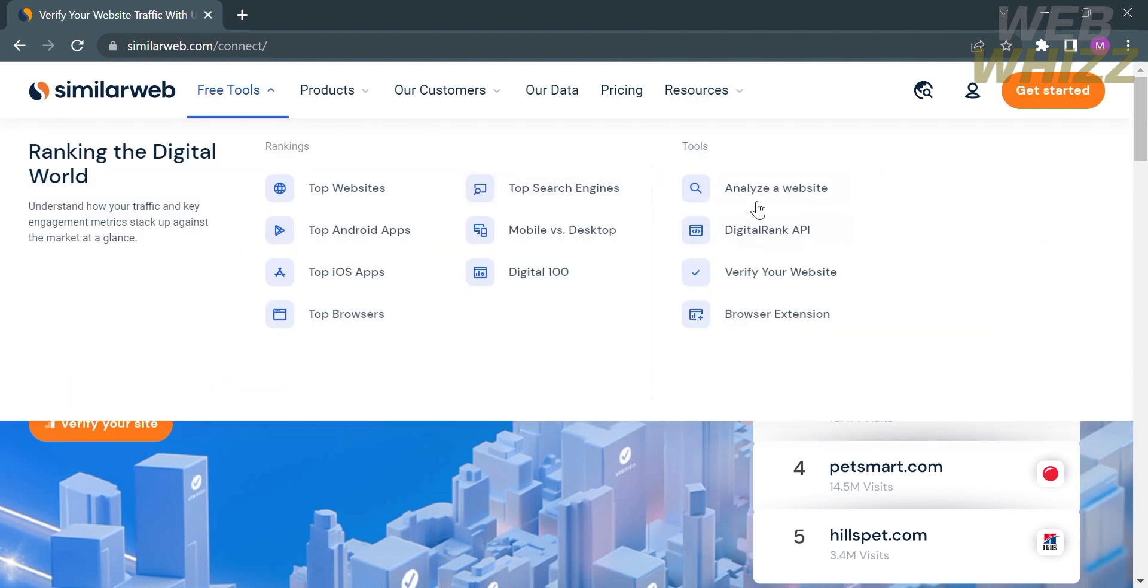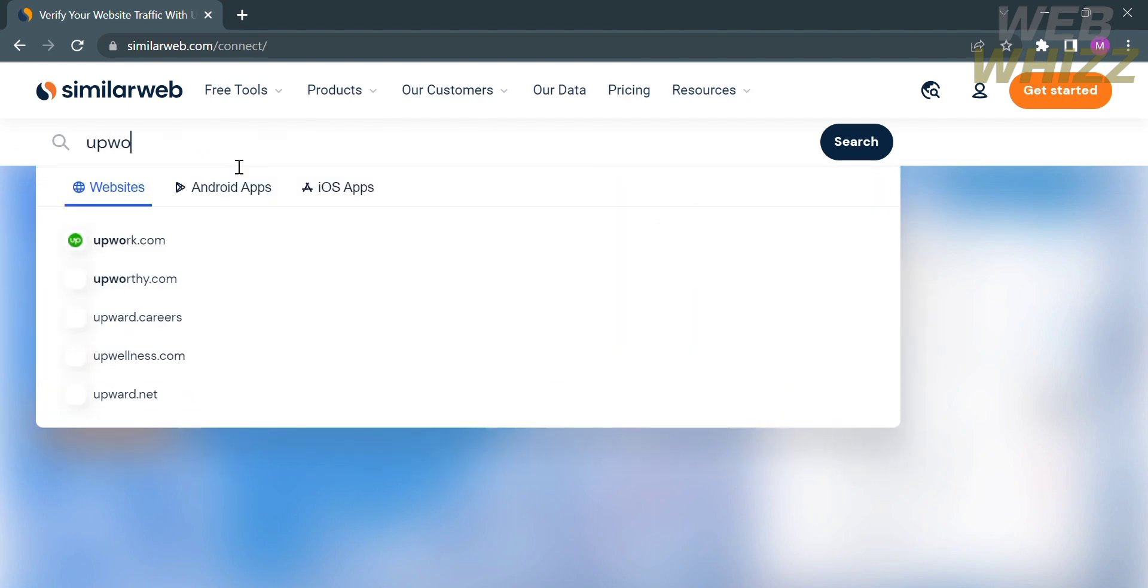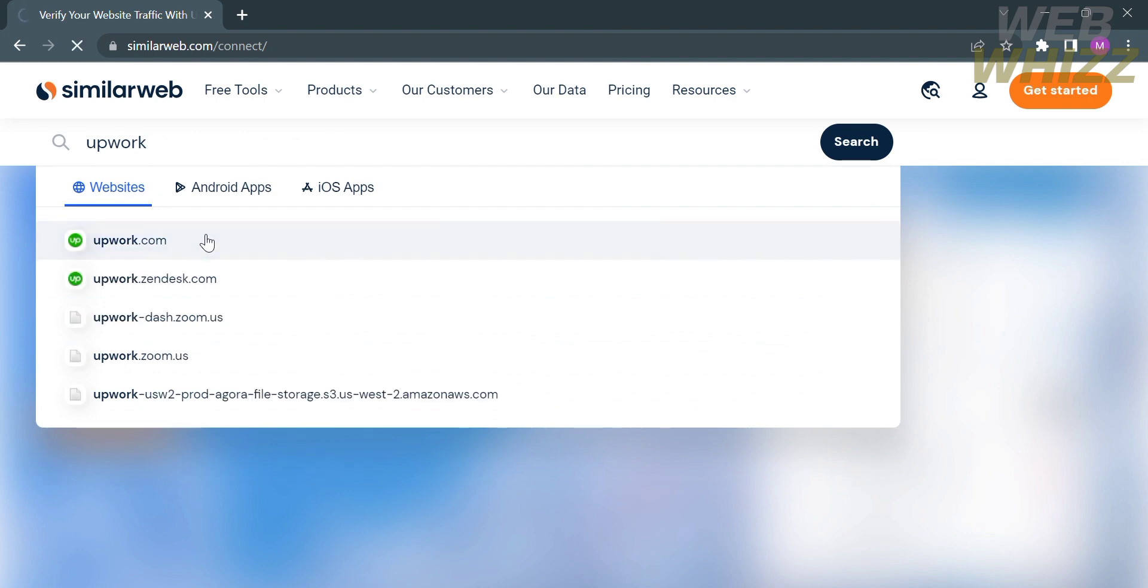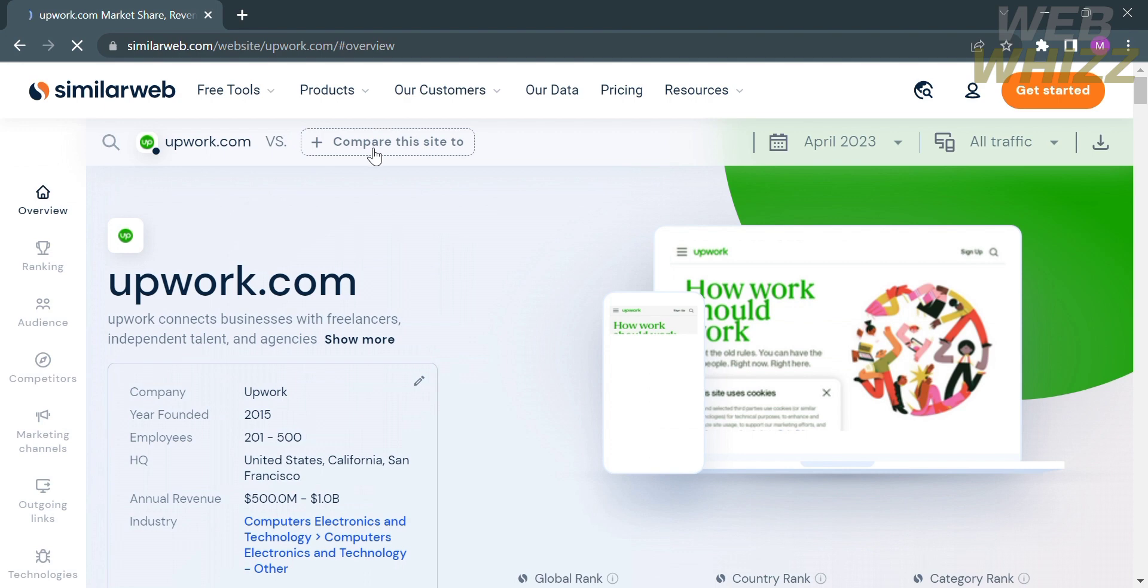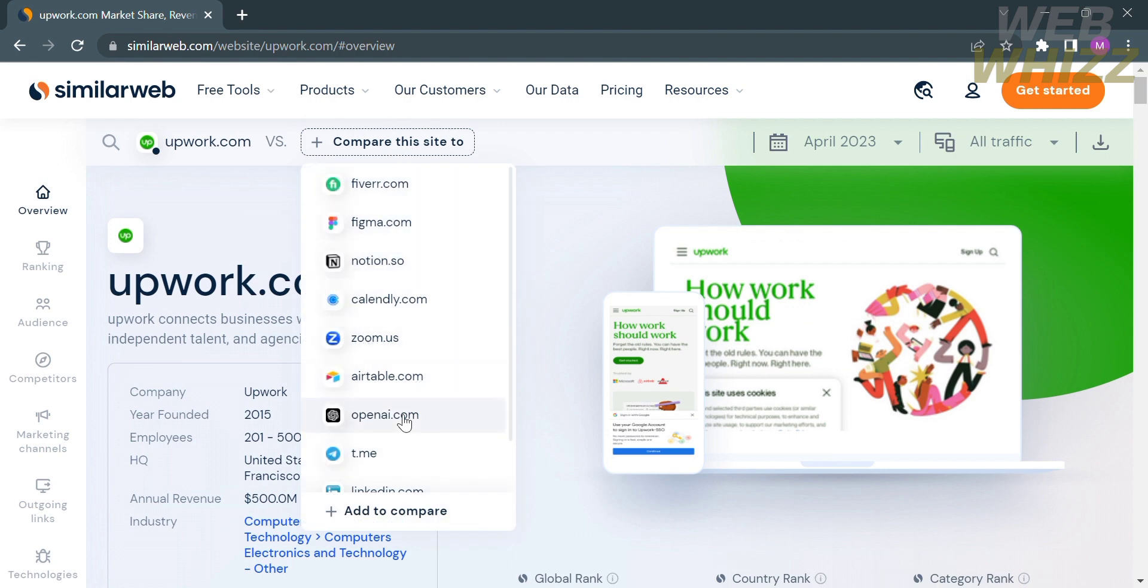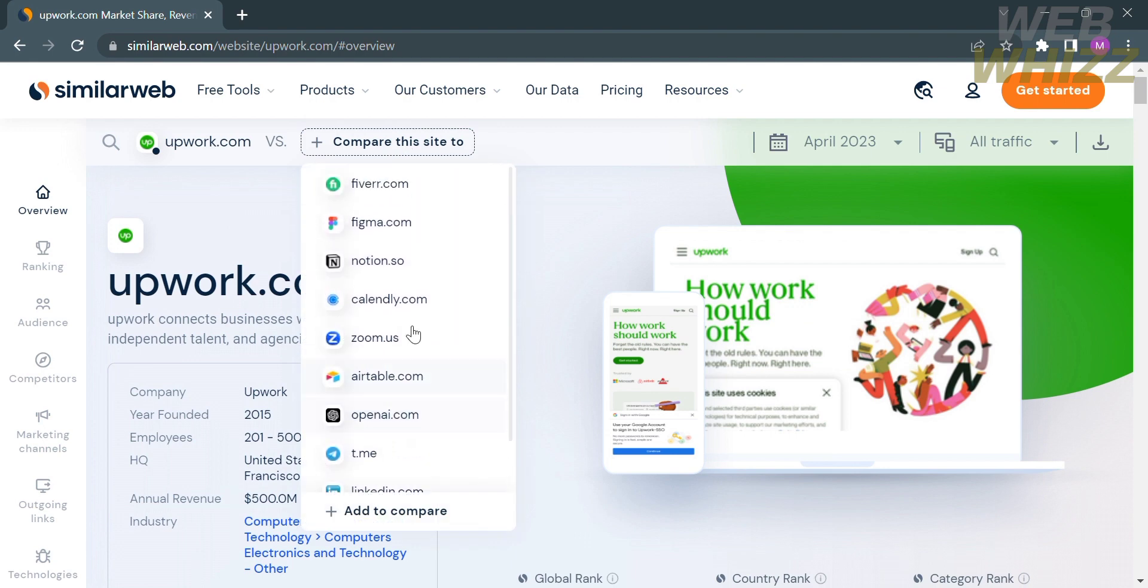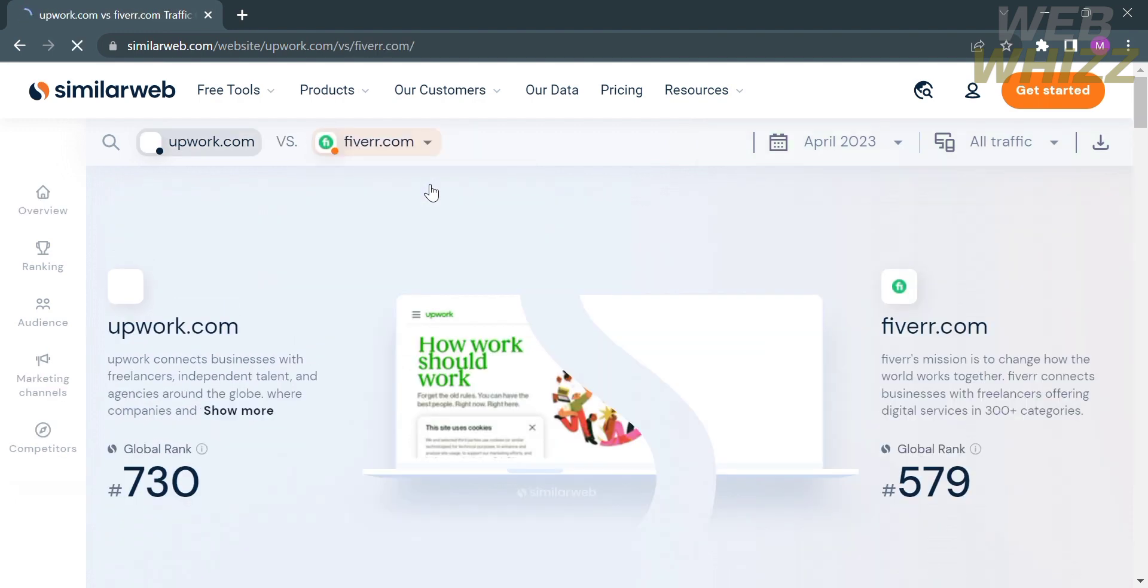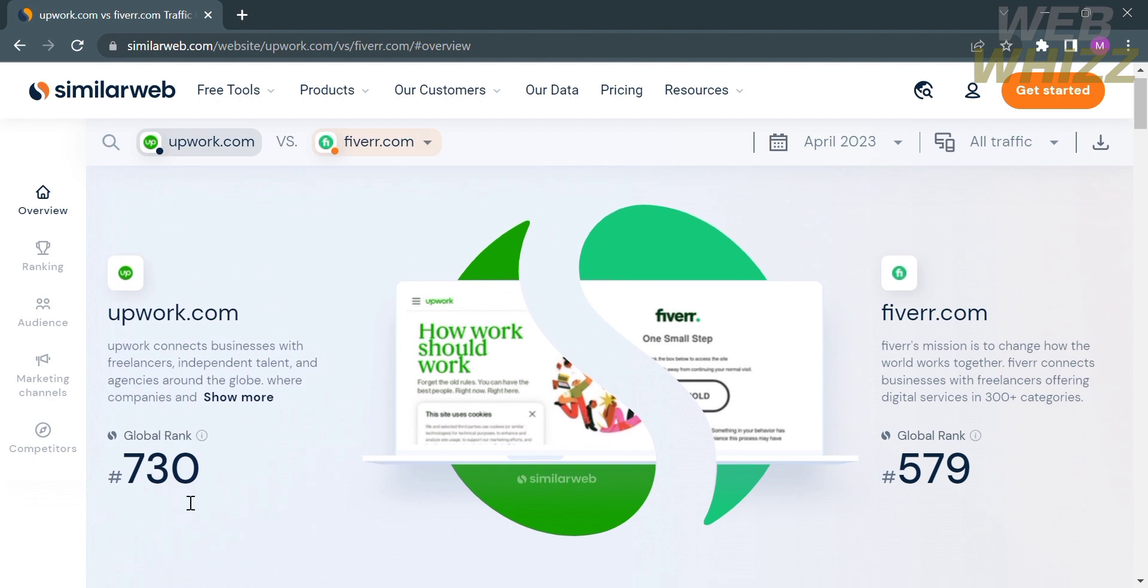You could also access free tools to compare two websites. Just go to the search bar and type the platform or website you want to compare. From here, you will see the option on the top panel. Select compare this site to, then select the platform you want to compare. I'm going to select Upwork.com versus Fiverr.com. It will show you the two different results. The left side panel is the data about Upwork.com, while the right side is the Fiverr.com data.